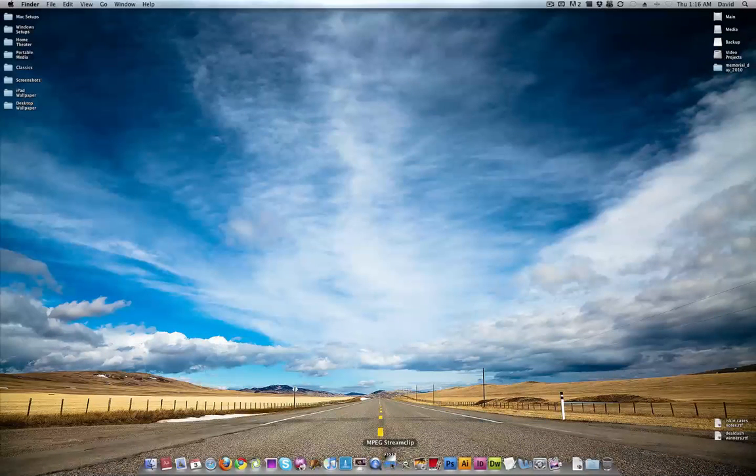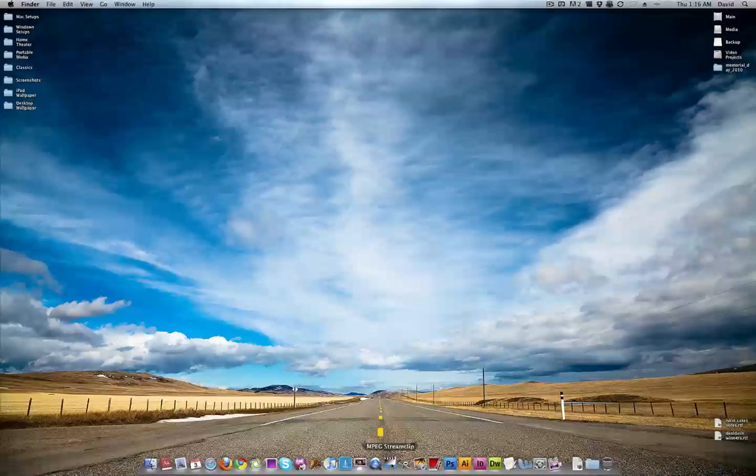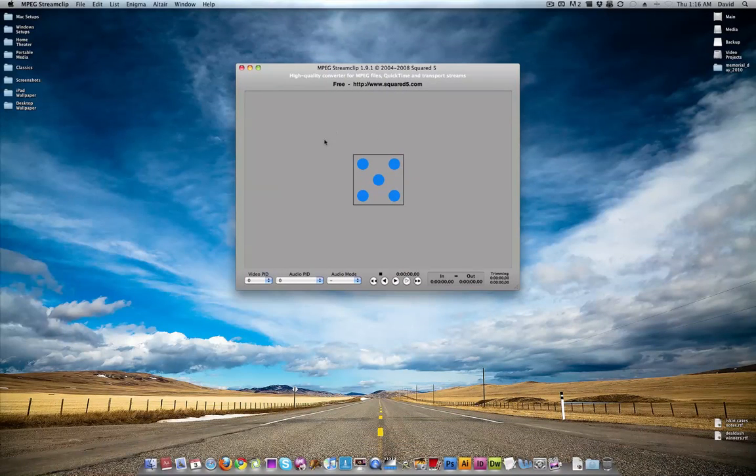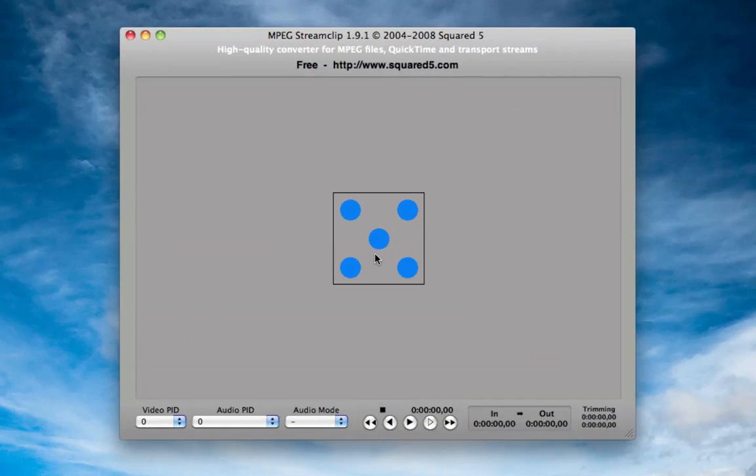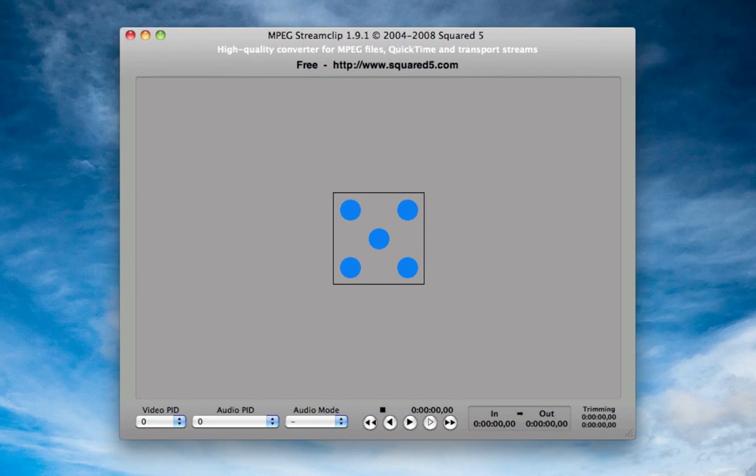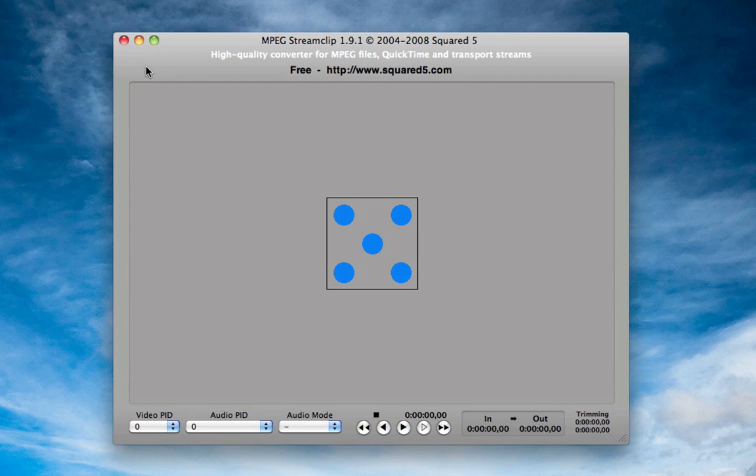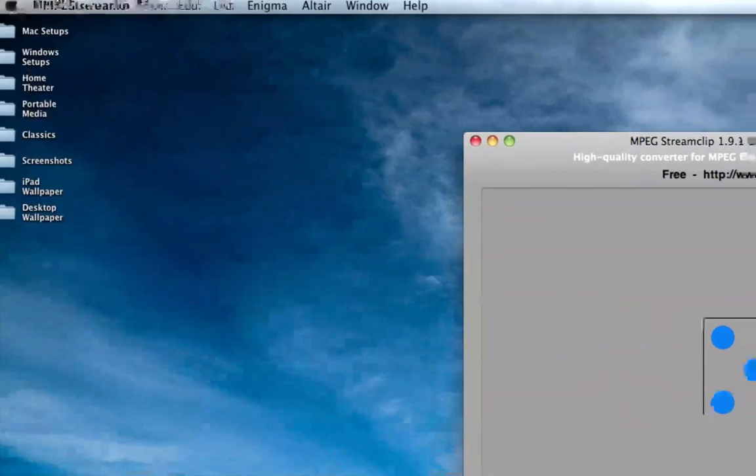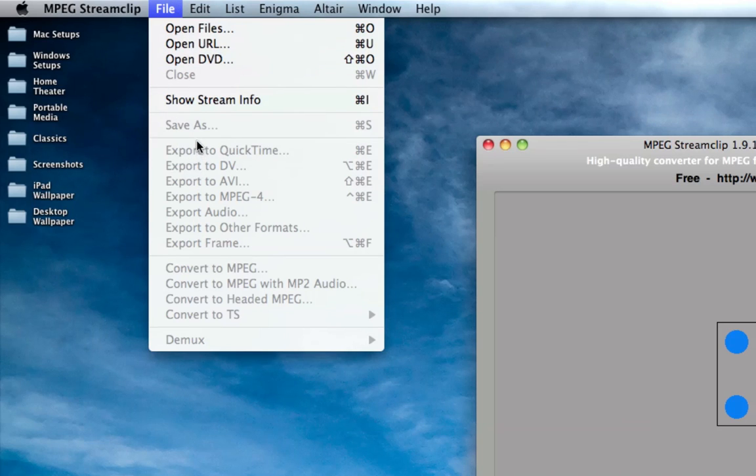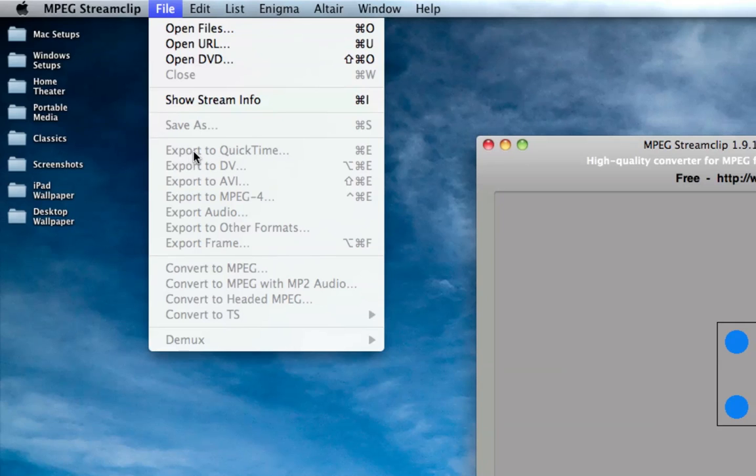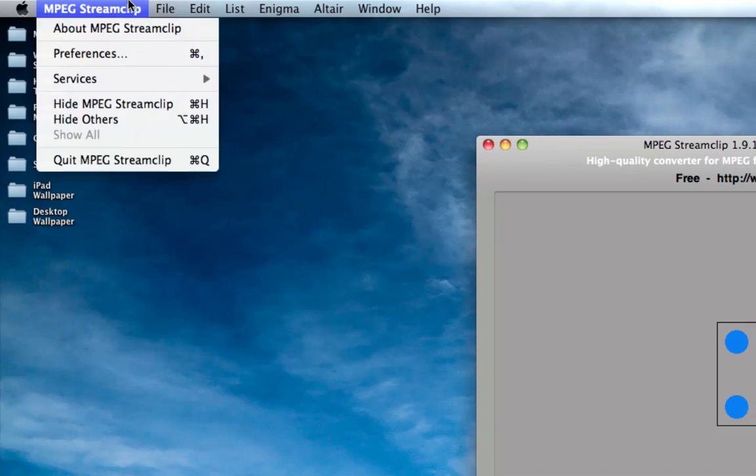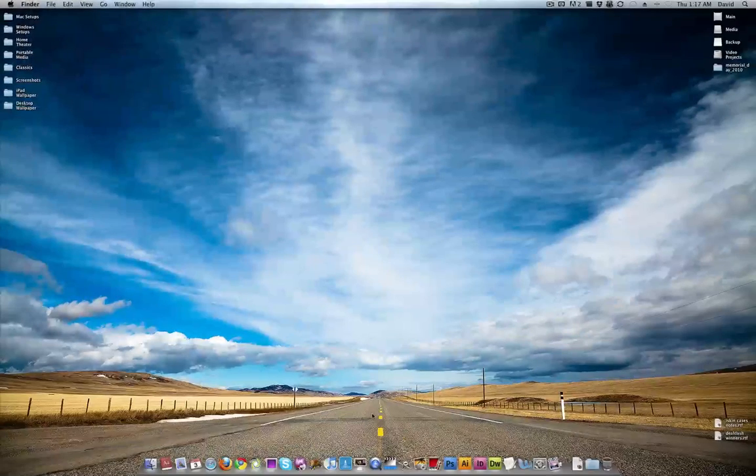MPEG StreamClip. This application is downright ugly in my opinion. I mean, what the hell is that? Is that a die? I don't know what that is. But it's a great application. It does what it needs to very well, and that basically is it converts video. I could export to QuickTime, to DV, AVI, MPEG-4, and the list goes on. Great application, highly recommended.